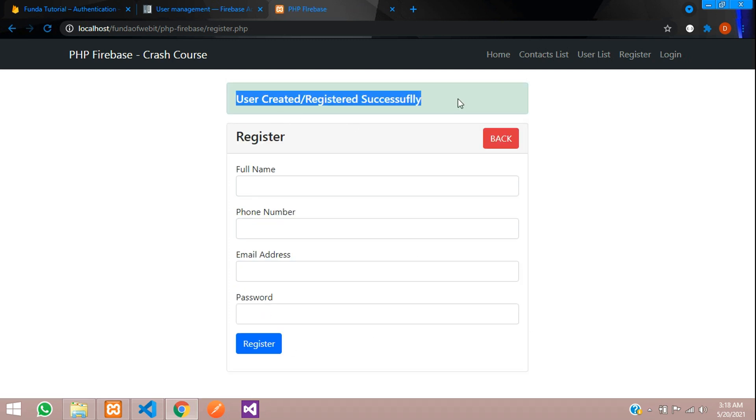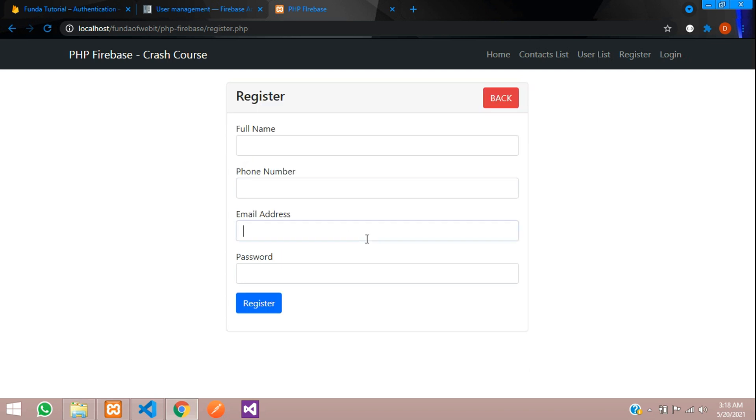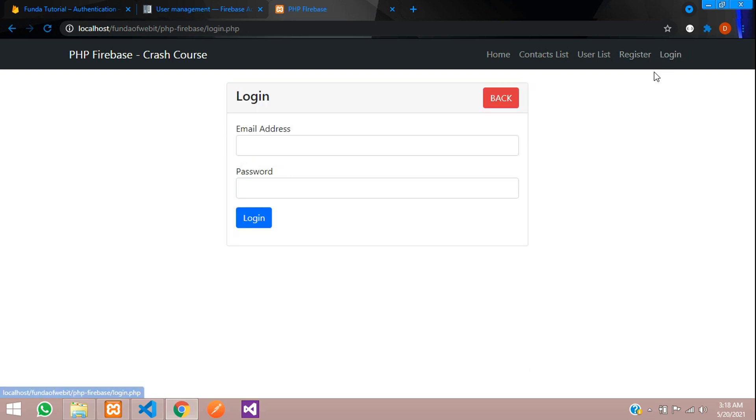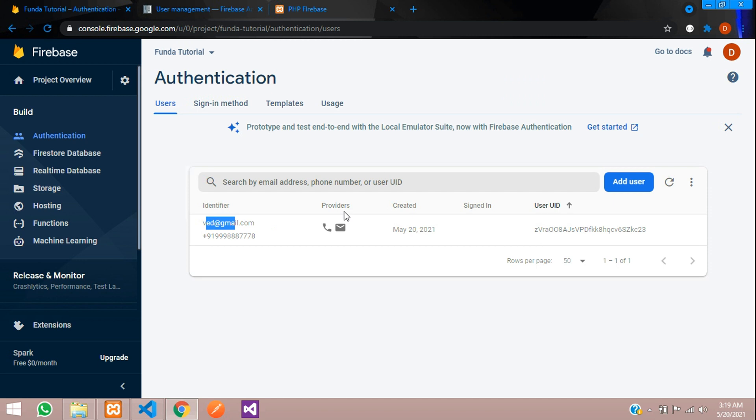You can see user created successfully. Now let's log in. Let's give the user ID ompra@gmail.com.